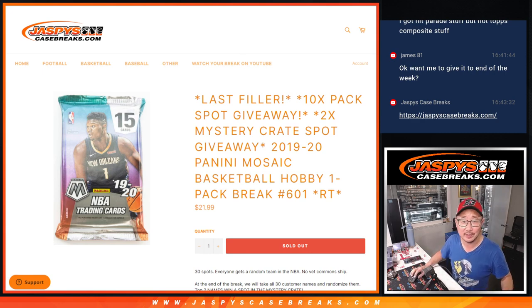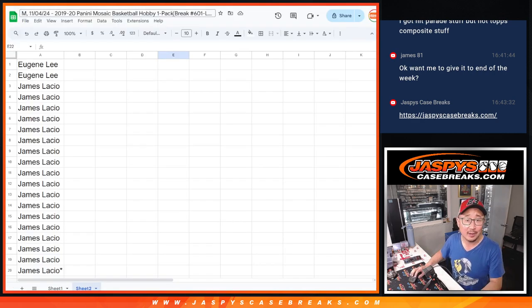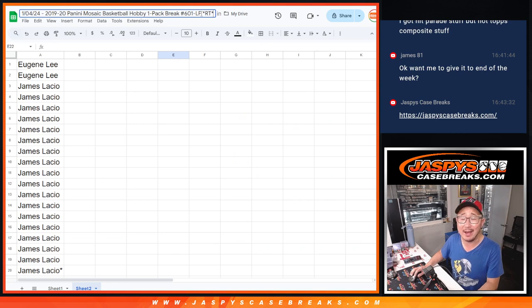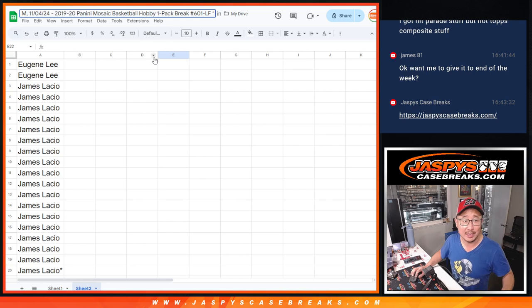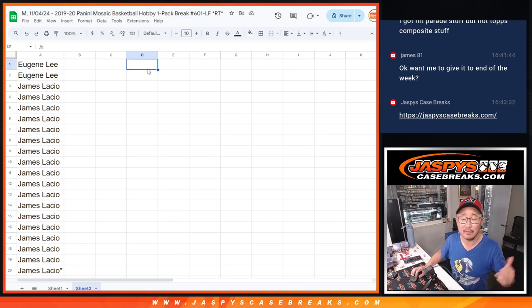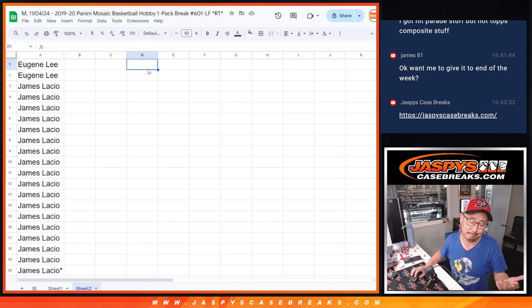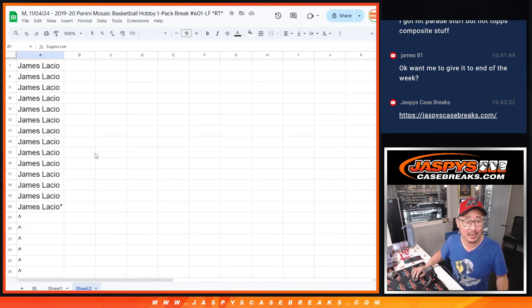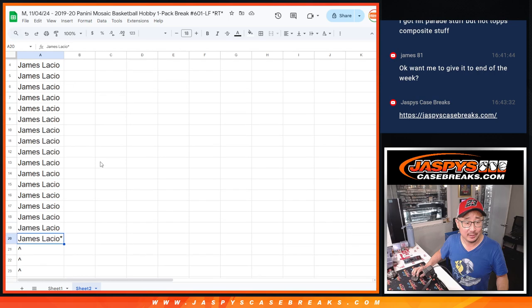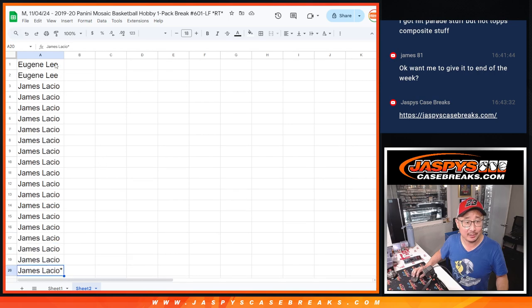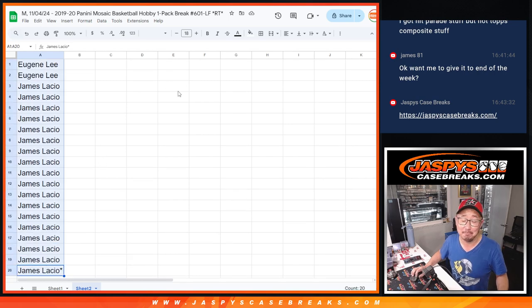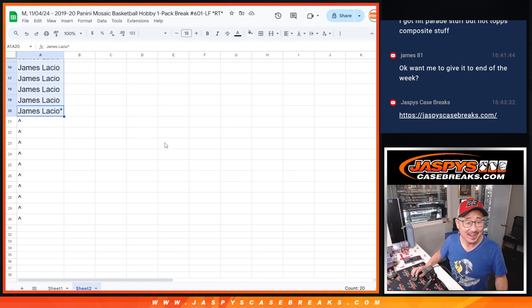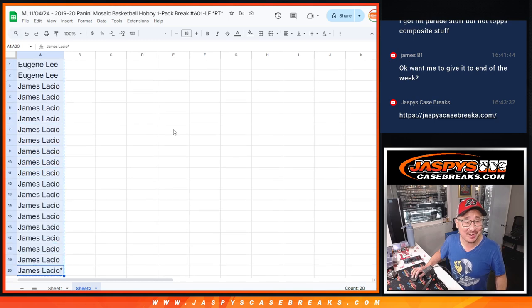I also put in the title and the schedule 601-LF, last filler. So that's how we'll distinguish it. The other filler I put 601-A. So that's how we'll try to distinguish it. But it's only Eugene and James in this break. So you know you're in this one. Let's copy your names.